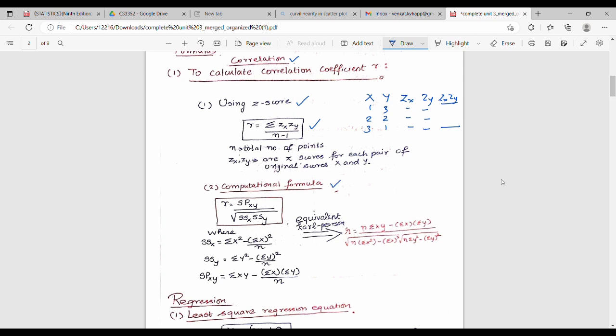The second formula is the computational formula. r equals SP(xy) divided by the square root of SS(x) times SS(y). Where SS(x) equals summation of x-squared minus (summation of x) whole squared divided by n. SS(y) equals summation of y-squared minus (summation of y) whole squared divided by n. SP(xy) equals summation of xy minus (summation of x times summation of y) divided by n. Both foreign author and local author formulas give the same answer — maybe 0.01 to 0.02 variation.